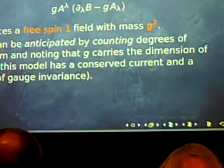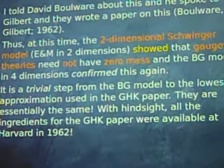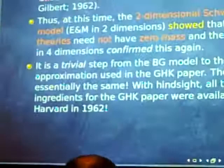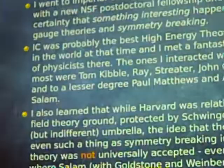And if you took that together with other things at Harvard at the time, in principle you had the ingredients to do the paper that Tom, Dick, and I did way back two years earlier. But of course, we had the ingredients but we didn't have the stove. So I got an NSF post-doctoral fellowship and went to Imperial College, where I met Tom.